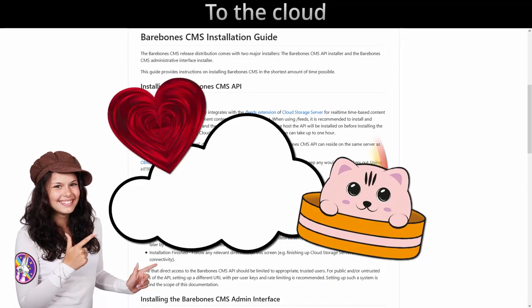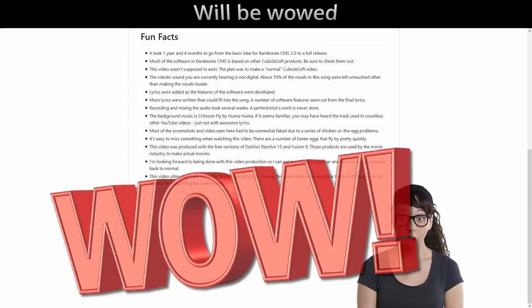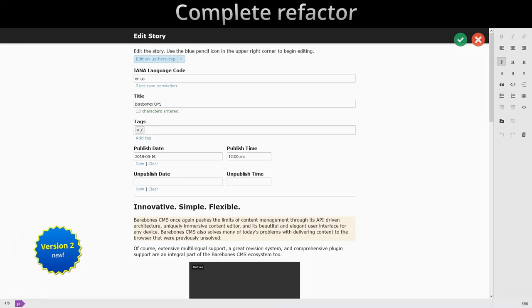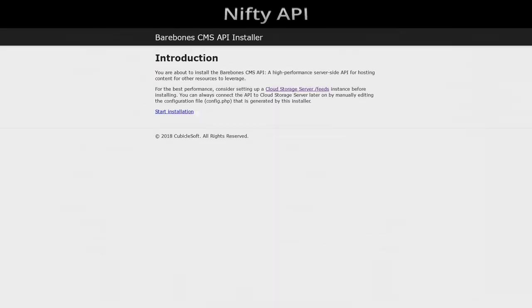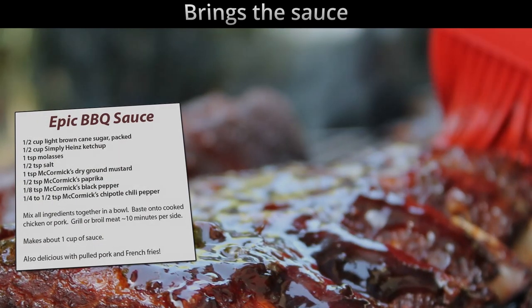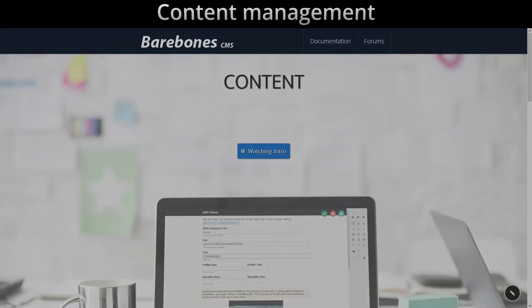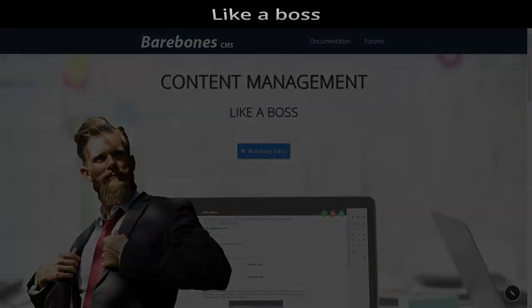Deploy everything to the cloud, clients everywhere will be wowed. Barebones CMS 2.0, complete refactor lets it grow. Nifty API bring the sauce, content management like a boss.